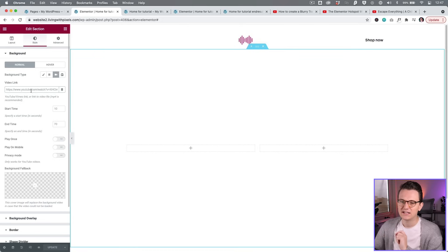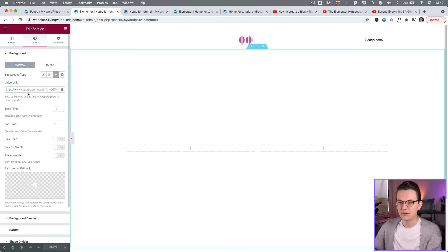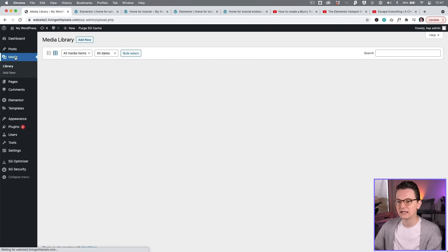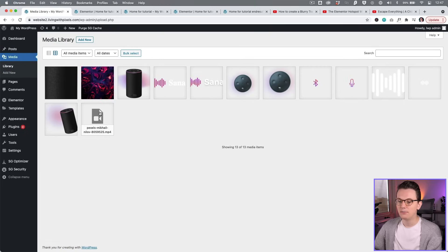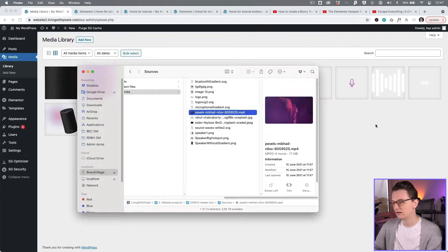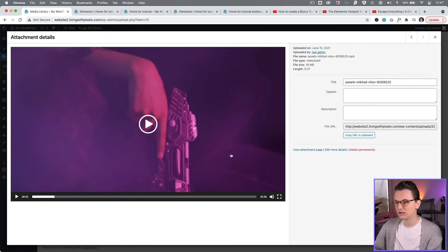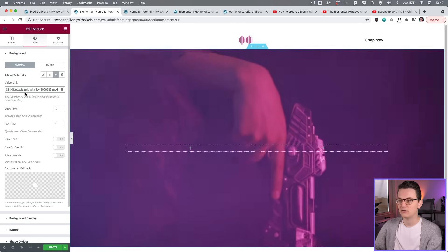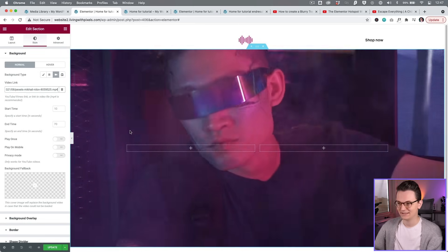So what you can also do is paste in a link that is actually hosted on your own website. To do that, go back to your dashboard, then go to media, and make sure that you upload your MP4 there. Just drag it in from your finder. Then click on the video, you get a preview, and this is the link you're going to copy. Then go back to your page, paste that video link in, and then it starts to play the video instantly. How cool is that?